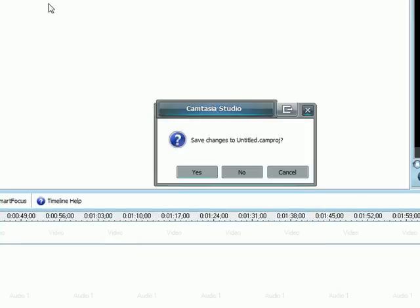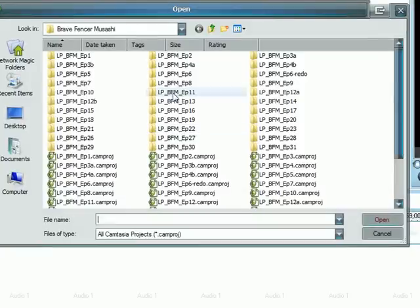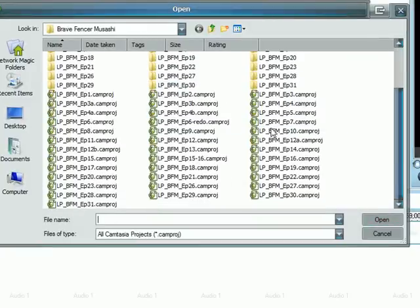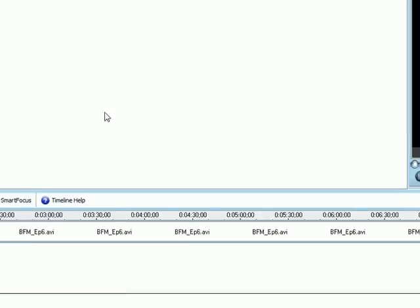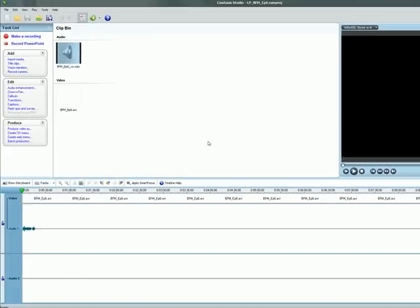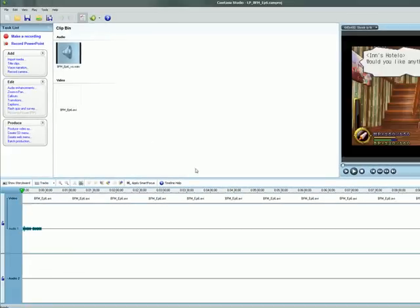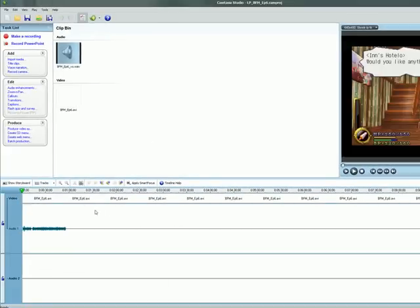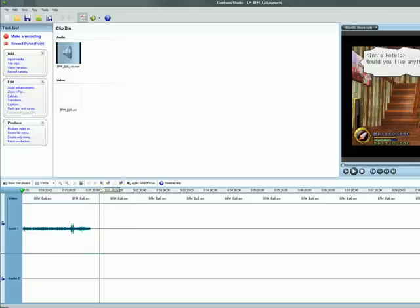So I'm going to go ahead and go to open project here and we're not going to save this one. We'll use one of my Brave Fencer Musashi episodes and we'll just go ahead and pick one of these here. It may take a little bit to load since these files are actually fairly large. It takes a little bit to prepare all the components.